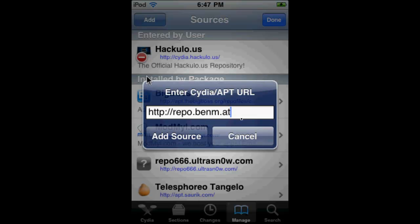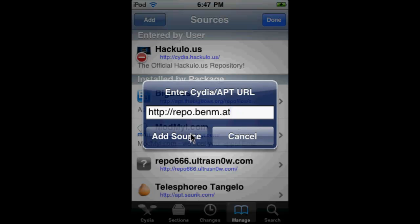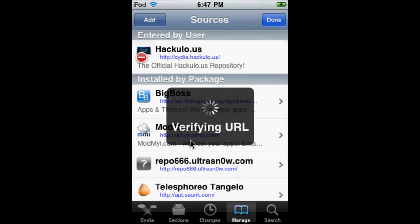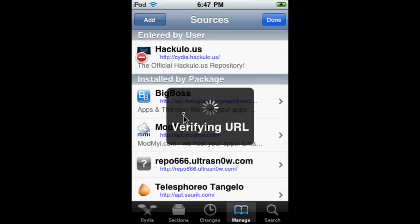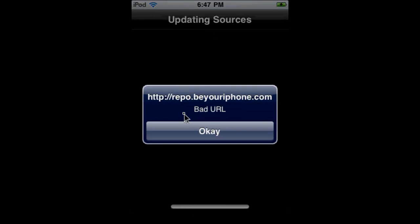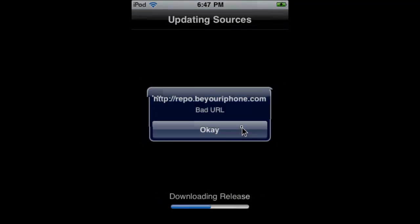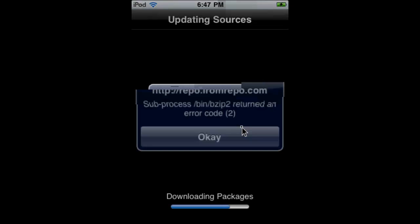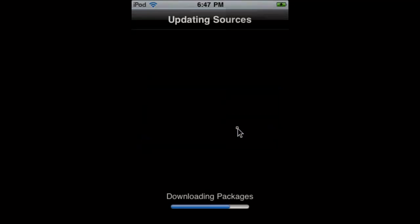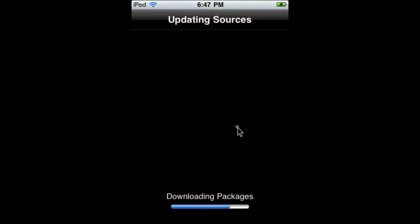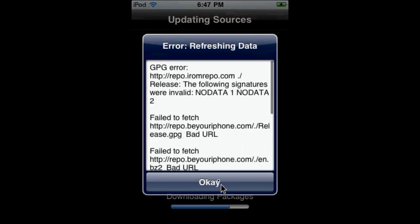Add source, verifying the URL. You're not going to get these errors, so please just don't mind them. Just let it download.